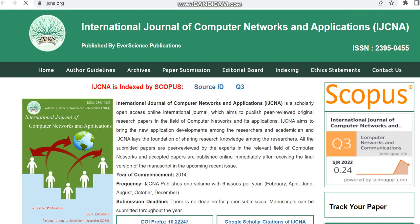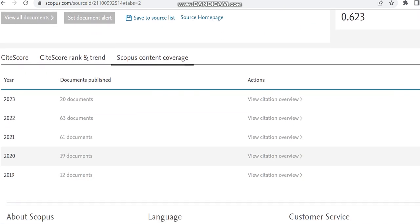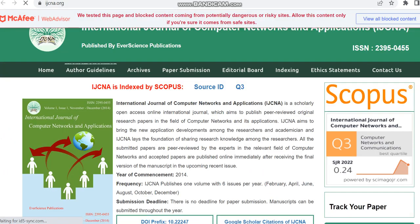In some cases the source homepage link will not be given, so in that case we have to check the details like the publisher and also the Scopus content coverage to check how many articles have been published so far. In this journal in 2022, 63 documents have been published and in 2023, 20 documents have been published.